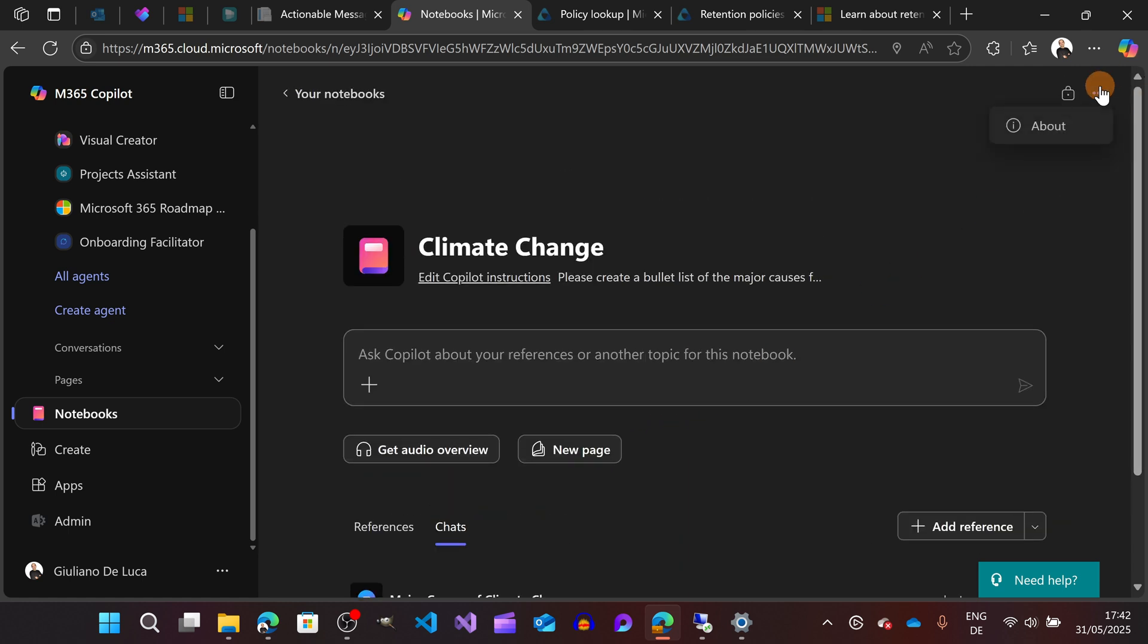This is how Notebook works in Copilot, and it's a fantastic way if you are creating an adoption plan, a marketing campaign, or you are doing just a research about a product. You can brainstorm all together with your team in one single OneNote.